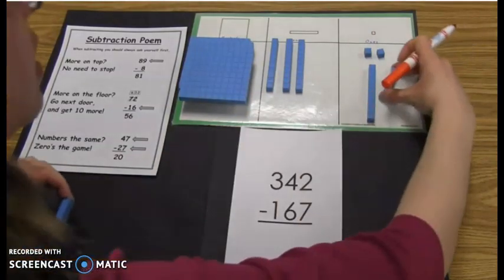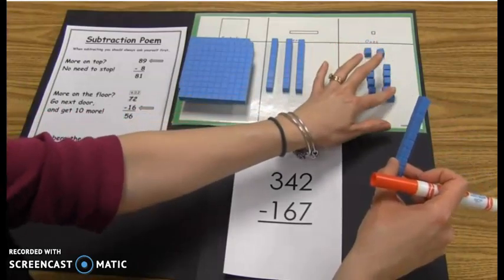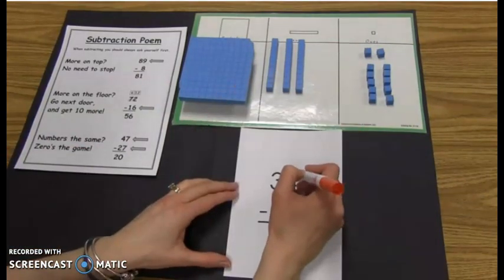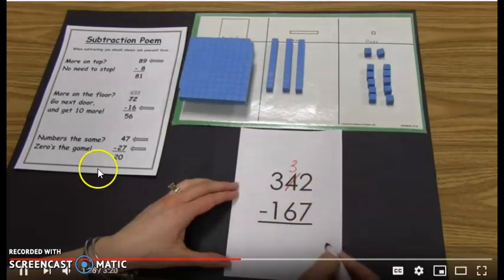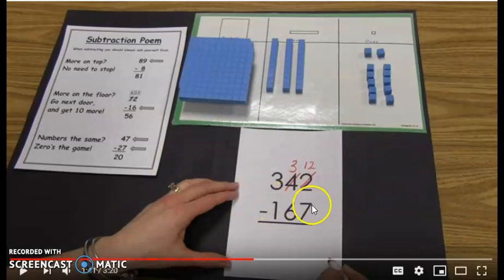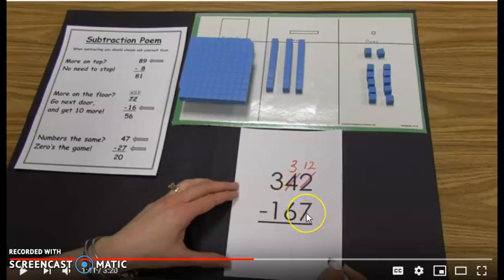Now I'm going to change one ten into 10 ones — we're opening it up so we can take seven away. We no longer have four tens; we now have three tens, and we don't have two ones anymore — we have 12 ones. That is regrouping! More on the floor means we go next door and ask for 10 more. Remember the poem — if there's more on the floor, we regroup and borrow.